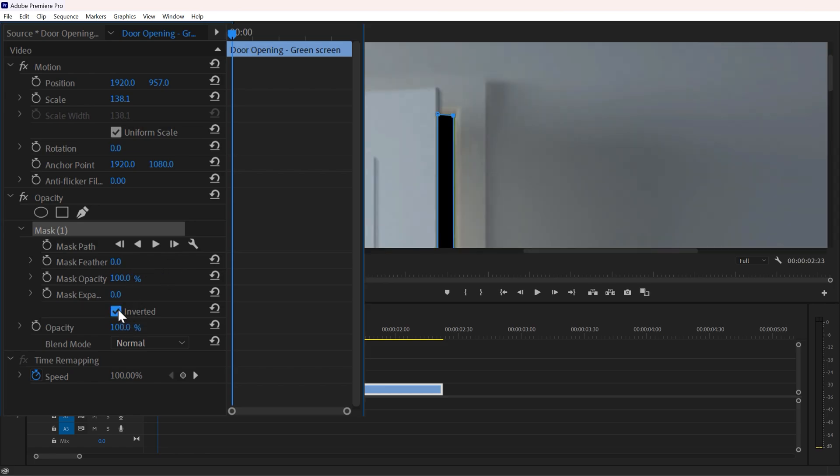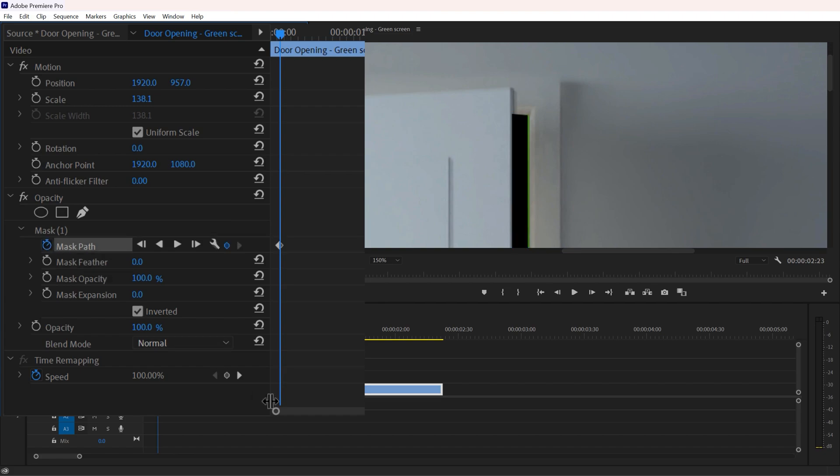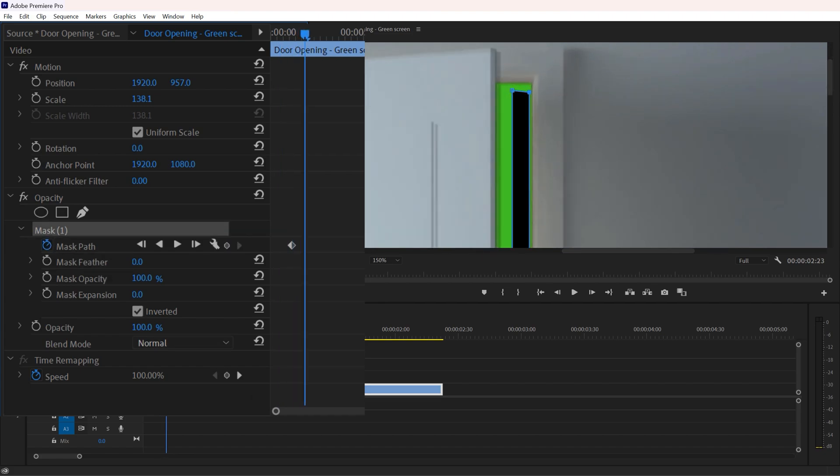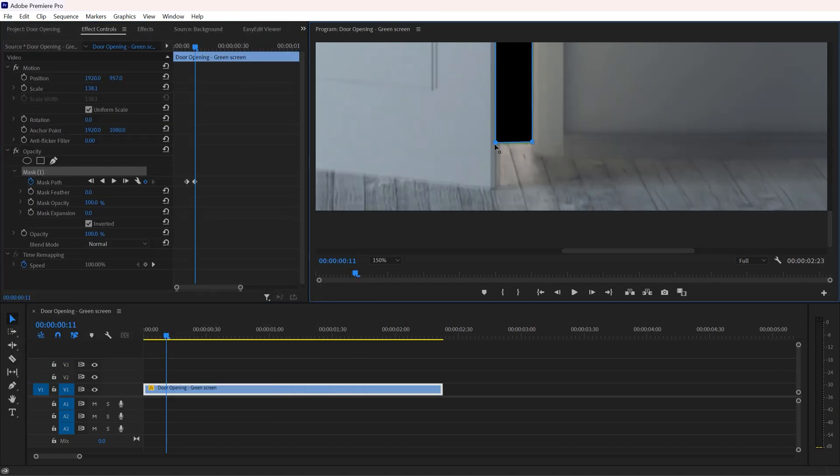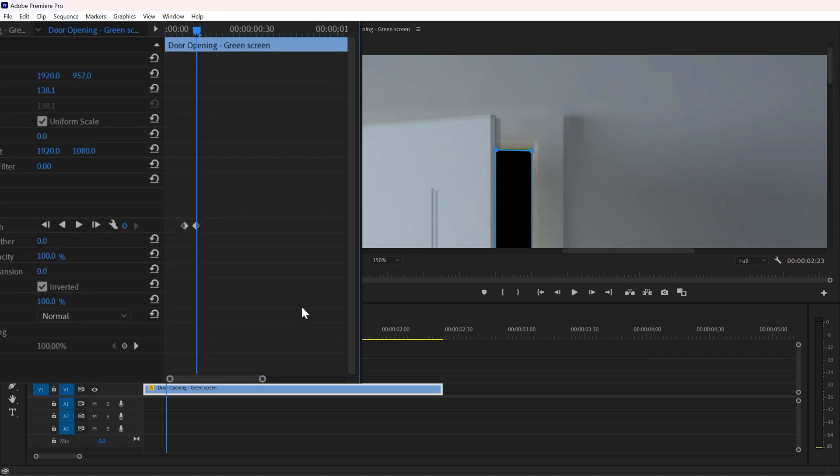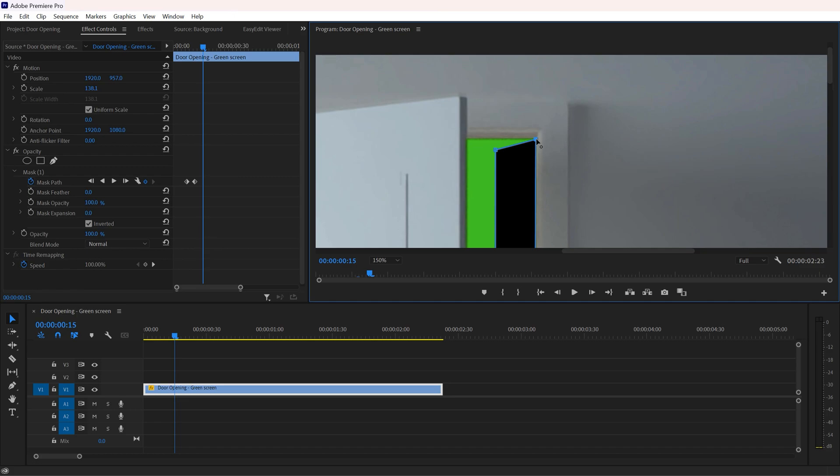Now create a mask path keyframe right here. Again, move forward a few keyframes and cover that area properly. Now again moving forward and covering. It is a time-taking process but it's worth it.